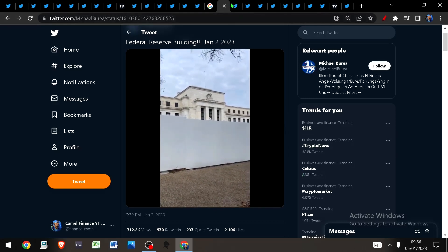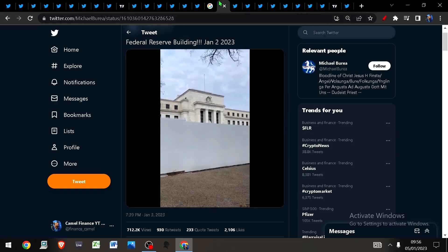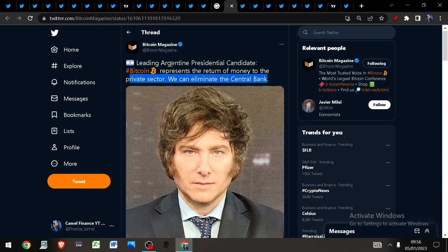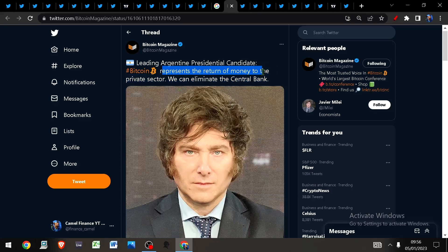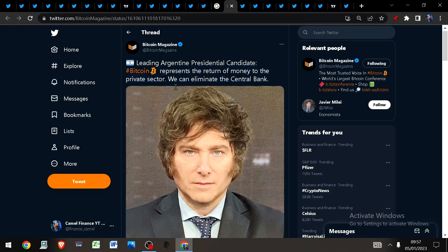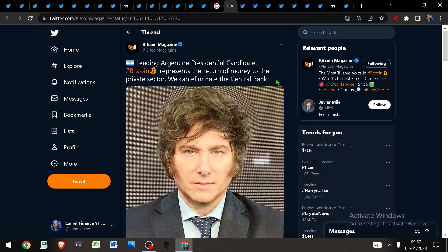Over in Argentina, the presidential candidate says Bitcoin represents the return of money to the private sector and we can eliminate the central bank. This is certainly a tall order to get rid of central banks. There's no way of stopping Bitcoin. If the world can adopt Bitcoin, then it is quite possible that we could follow in the footsteps of Nigeria.